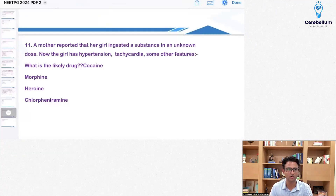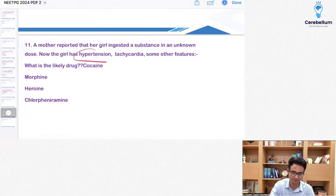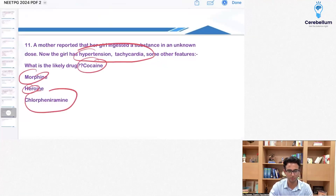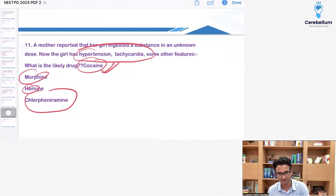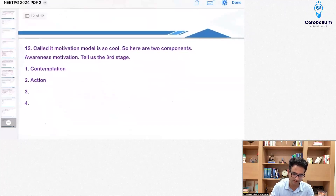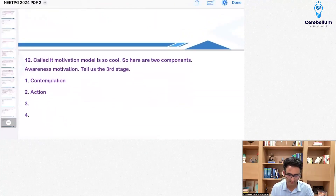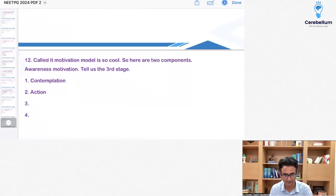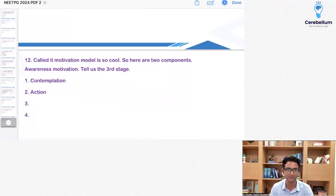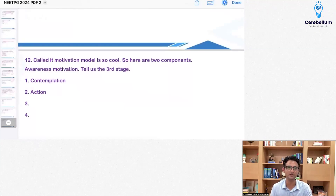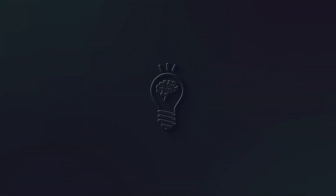A mother reported that her girl ingested a substance in an unknown dose. The girl has hypertension, tachycardia — all sympathetic symptoms. Which is the likely drug: cocaine, morphine, heroin, or chlorphenamine? Cocaine is the drug that leads to sympathetic symptoms, so the answer is A — cocaine. The PSM question will be taken up separately. I'll confirm the exact options for question seven and release the correct answers in the recall video.